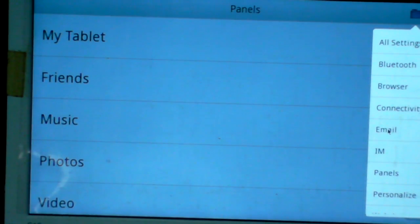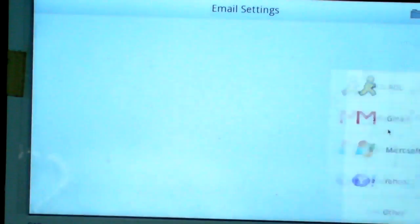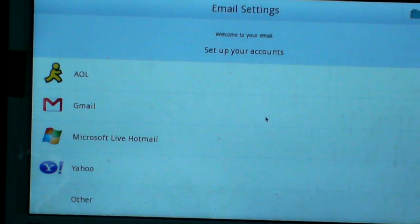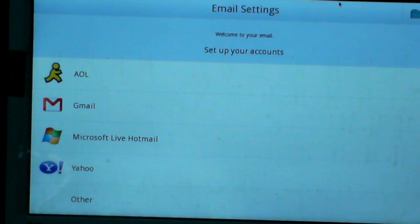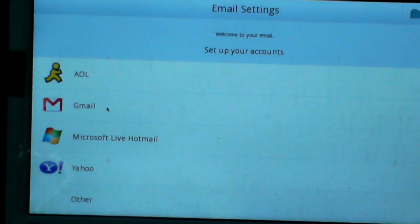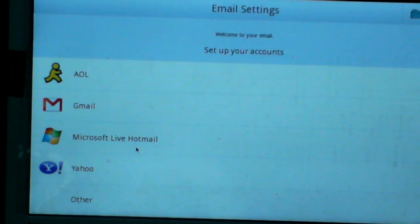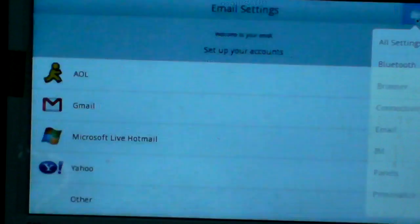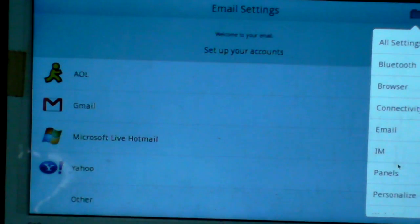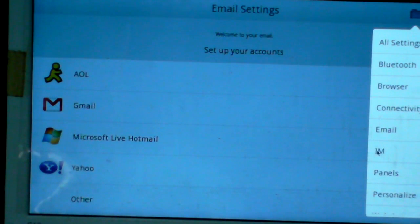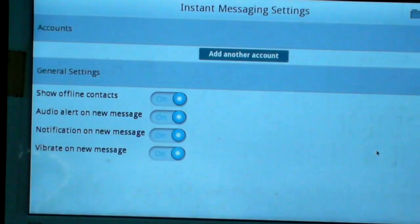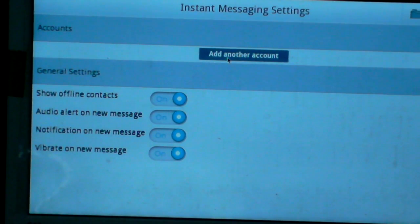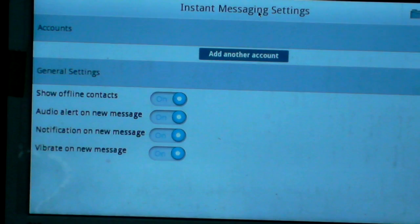Email - you can set your email accounts: Gmail, Live Mail, Yahoo, or other. In IM, you can add instant messaging accounts.